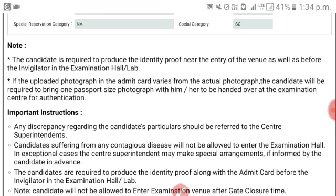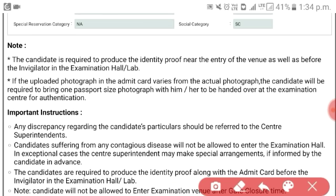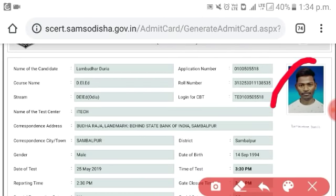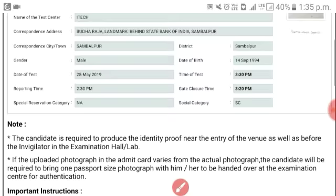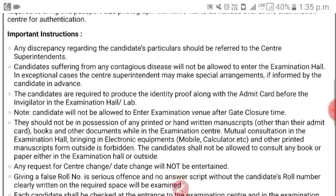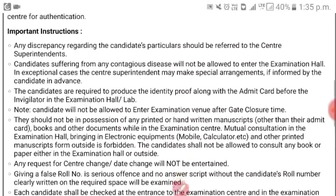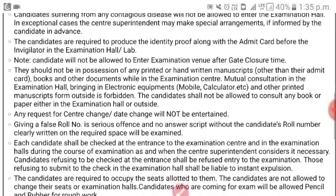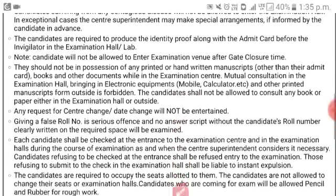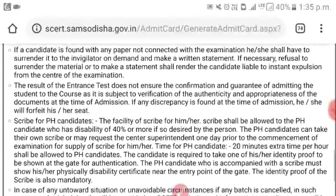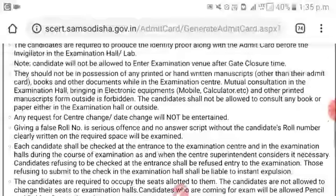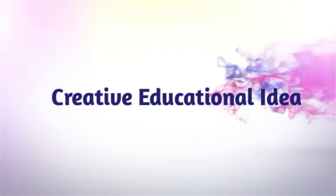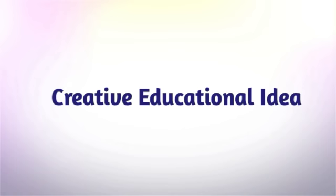If the uploaded photograph in the admit card varies from the actual photograph, the candidate will be required to bring one passport size photograph. The download link is in the description of the admit card.